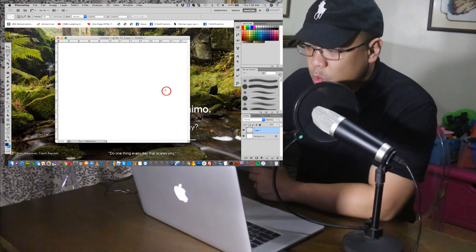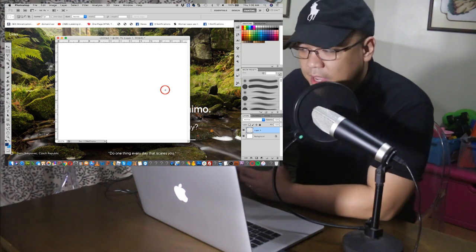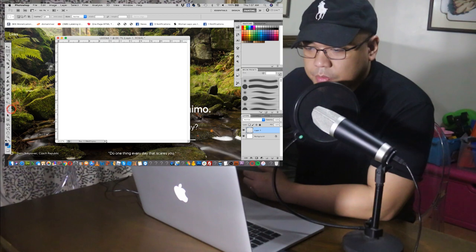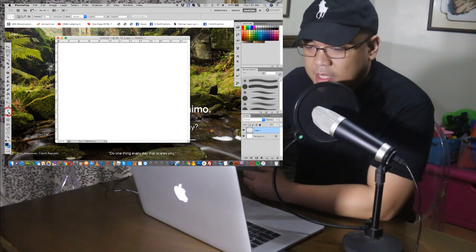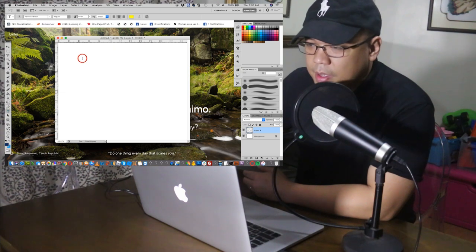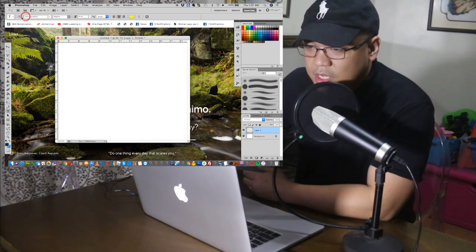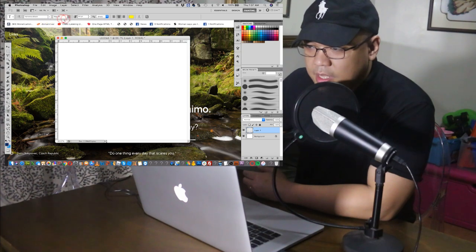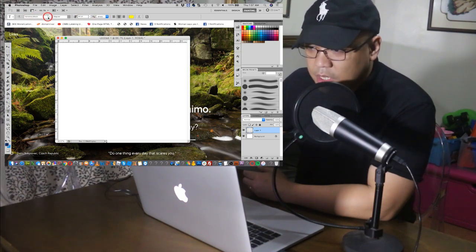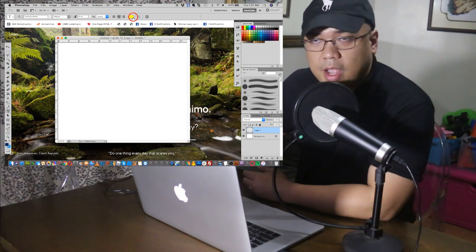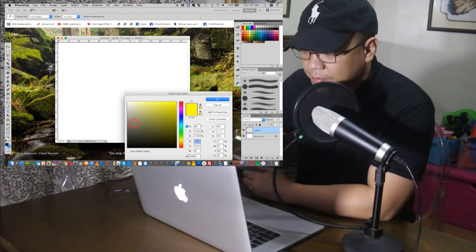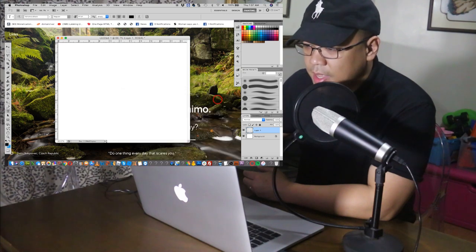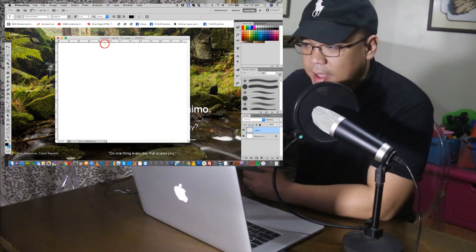So once you click on the add layer option, click on the text. It can be found here. Then, you can see over here, the font size, the font that you're going to use, and the color. Let's make it black. Now it's color black.